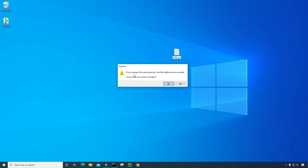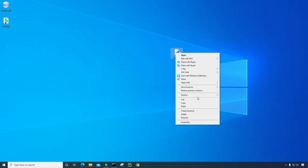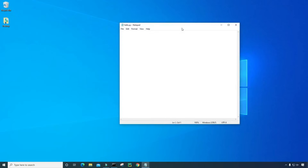I do get that warning message. It says: if you change a file name extension, the file might become unusable. Are you sure you want to change it? The answer is yes. So now I have my Python file called hello.py. I'm going to right-click on the file, go down and click on open with, and choose Notepad.